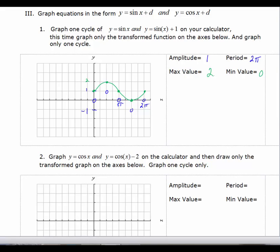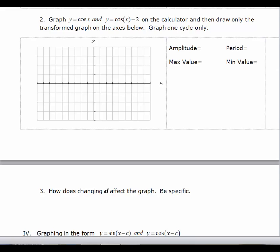I'd like you to pause the video and graph a basic cosine graph — just one cycle — and then we'll shift the graph down 2. Take a minute and do that, then answer your questions about amplitude, period, and maximum value. The amplitude is 1 because A is 1. The period is 2 pi because the value of b is still 1. I'll wait on my max and min values until I graph. We'll graph the basic cosine function first. I have a max at the beginning and at the end of the period, a min halfway, and 0 a quarter of the way and 3 quarters of the way.